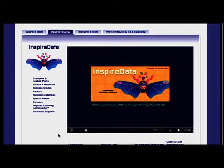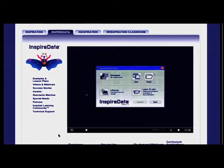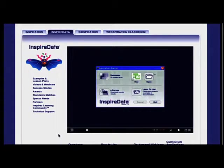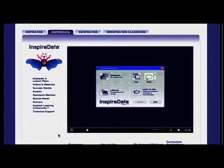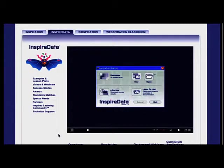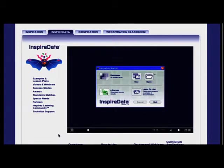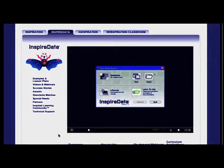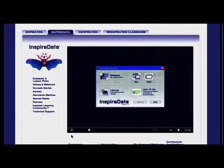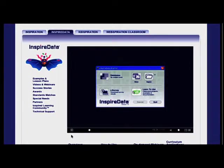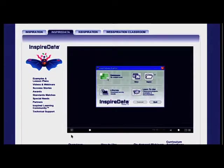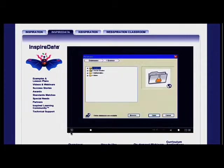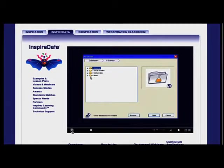Getting started with InspireData is easy. From the new starter screen, you can create a new database, open an existing file, download an e-survey, learn to use InspireData with classroom projects, lesson plans, quick reference cards, and even more teacher resources, and access more than 100 content-rich databases for science, mathematics, social studies, and more.